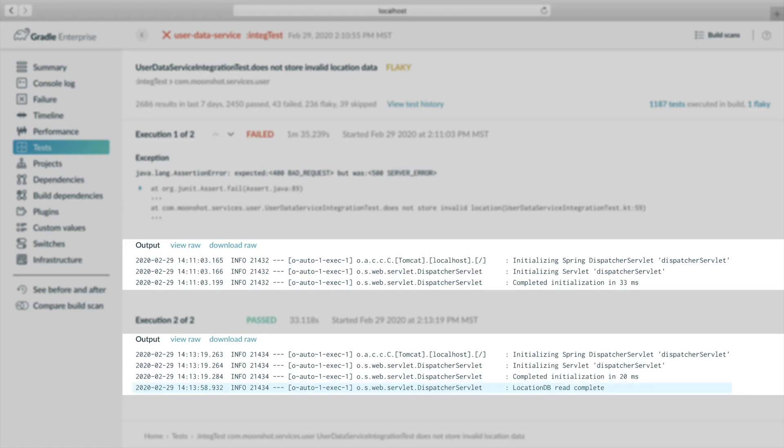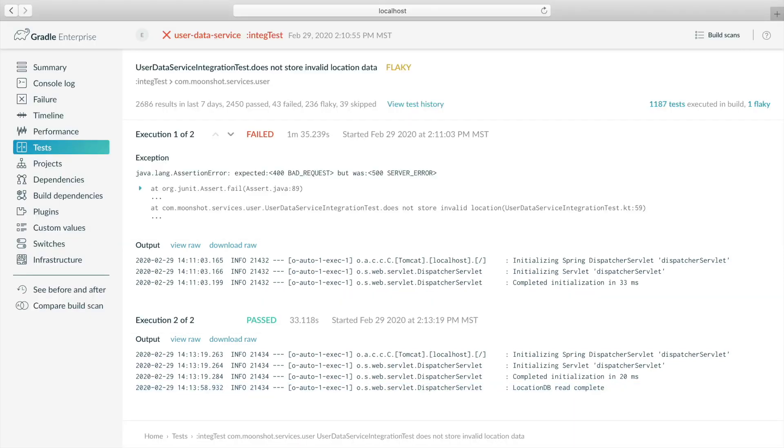Indeed, the passed test execution has an additional line of output: Location db read complete. Let's see where this is coming from in the source.